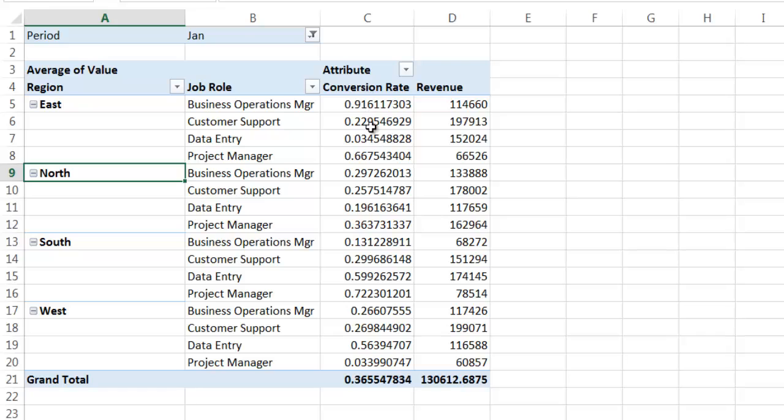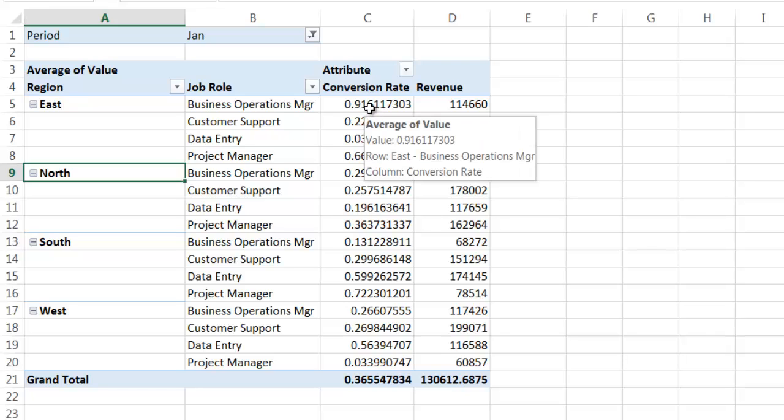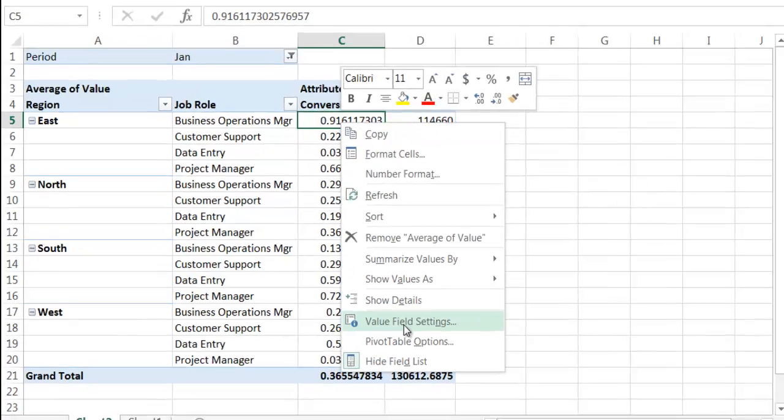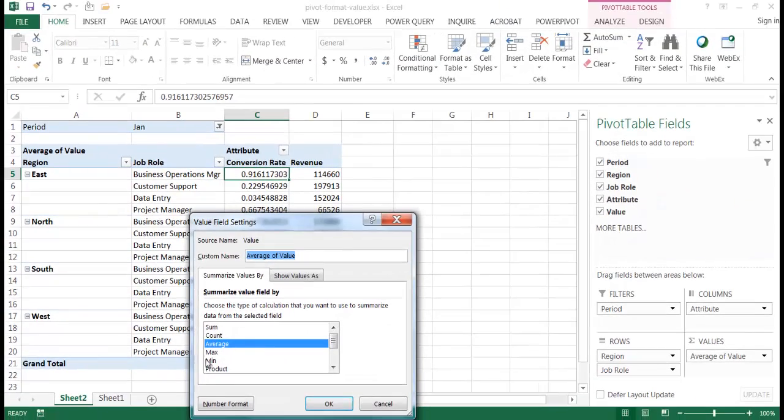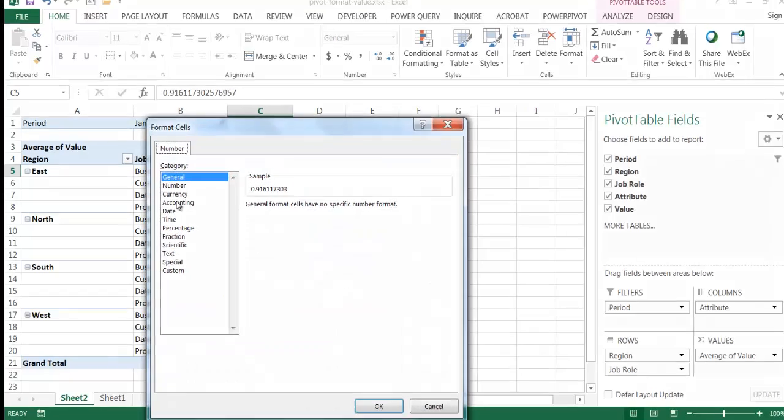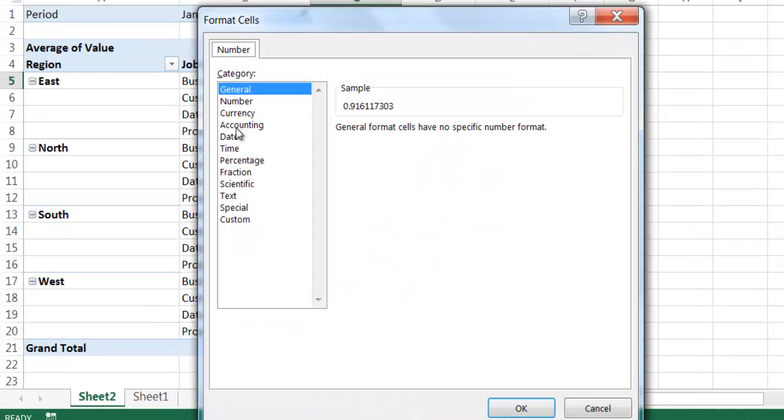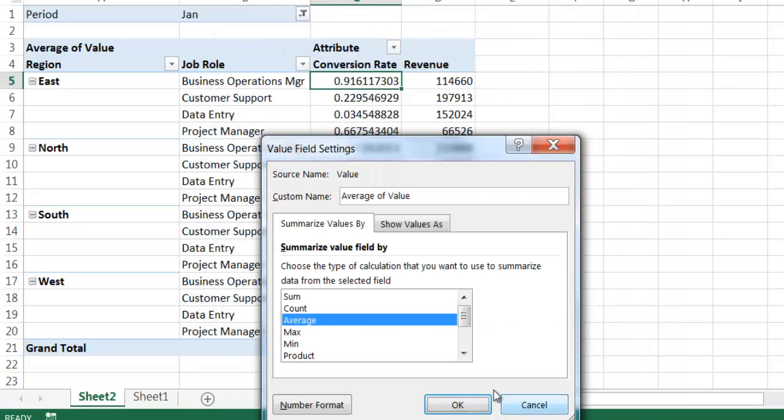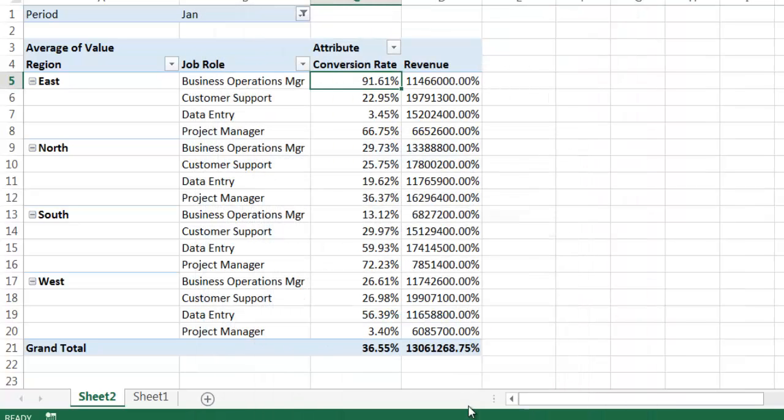Now I want to show this as a percentage. So what I can do is I can click here, right click and go under value field settings. And under the number format, let me see if I can select it for percentage. And I'll have two decimal places. Click OK. Click OK.